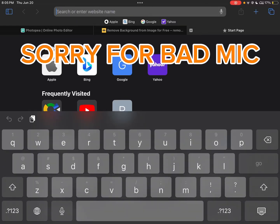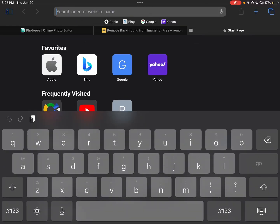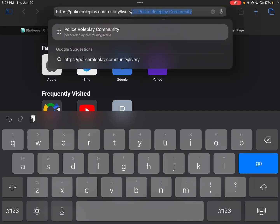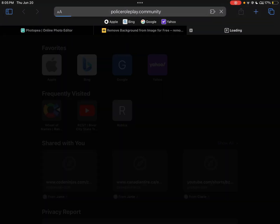Hello everyone, this is how to make liveries on iPad, updated 2024. So first you want to go to Safari or whatever you have, Google, and I'll copy and paste this link in the description. You want to go press go.